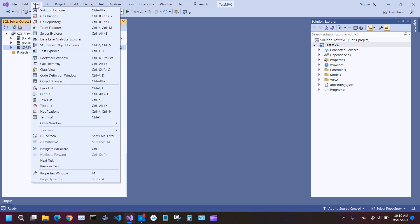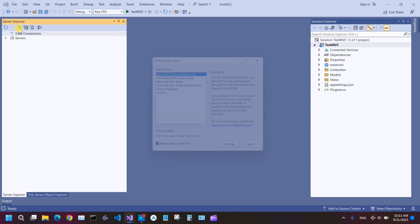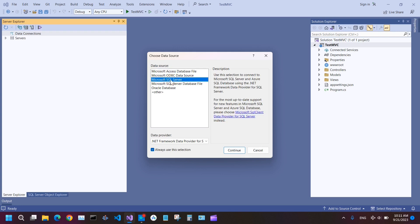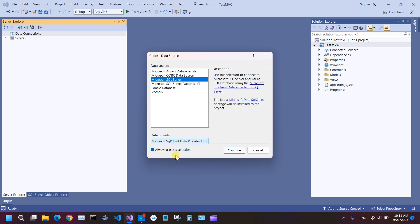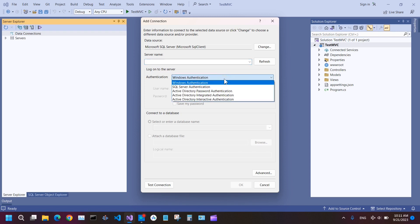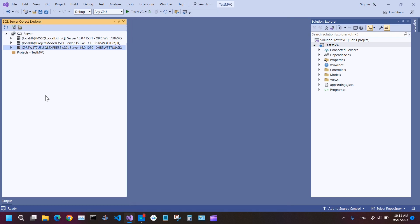But if you don't see these options here, you can go to View, click on Server Explorer, click on Connect to Database, and depending on what type of database you have, the data source, you can select it. Microsoft SQL Server, local database, or etc. For Microsoft SQL Server, it is mostly Microsoft SQL Client Data Provider for SQL Server. And then continue, give your SQL Server name, and then again choose the authentication type. You can test the connection, and then if everything is okay, click on OK.